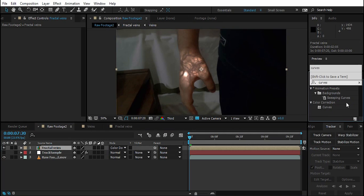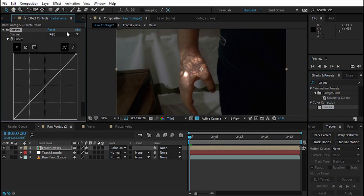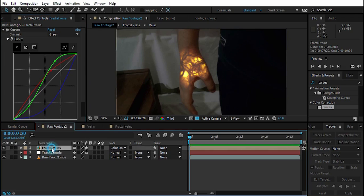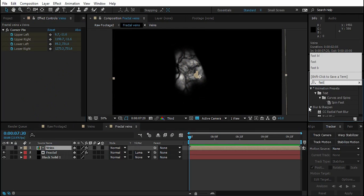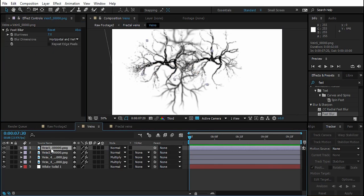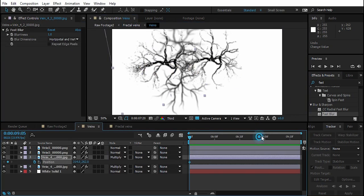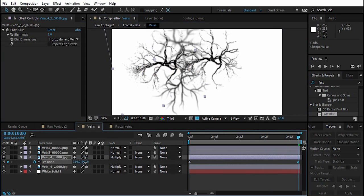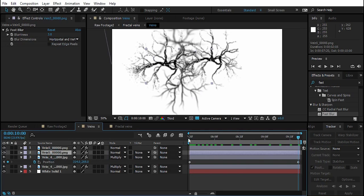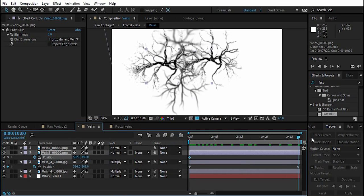Now let's play with the colors. Drop a Curves effect onto the Fractal Veins layer. In the Red channel, push the curve up. In the Blue channel, push it down. Adjust the Green channel as well. Also add a Fast Blur set to about 1 blurriness. Create a Position keyframe at the first frame and adjust slightly at the last frame so the veins have a little movement and life.